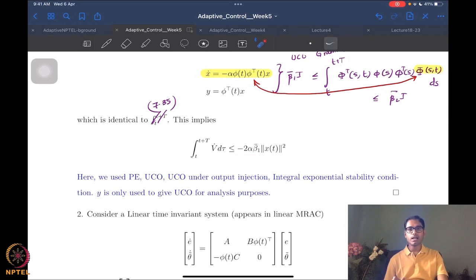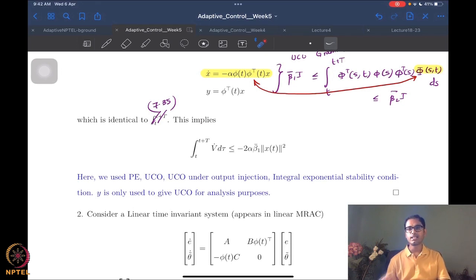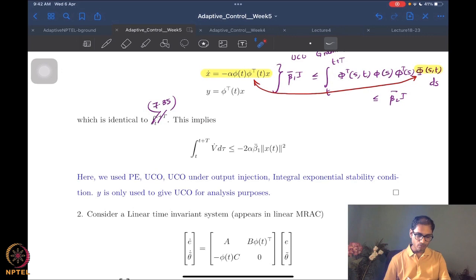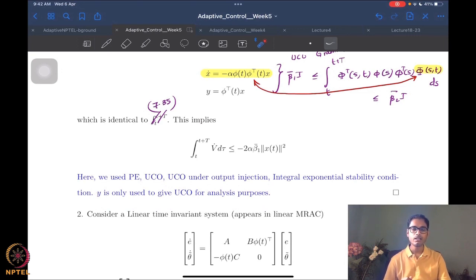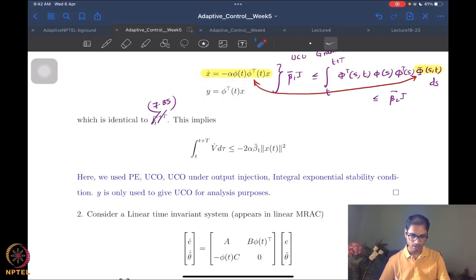We have proved that the equilibrium x=0 for this parameter identifier system is in fact exponentially stable. We leveraged persistence of excitation, UCO, and UCO under output injection to accomplish this. The y we see is purely for analysis purposes - there is no real measurement which could resemble y. It is an artificial construction for the purpose of stability analysis.